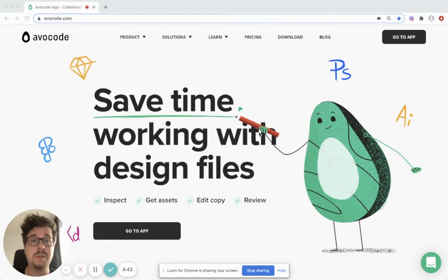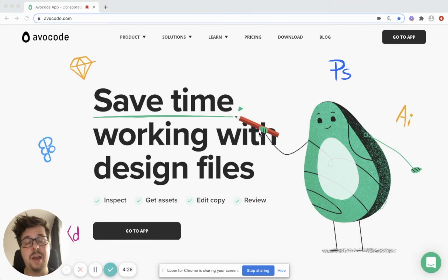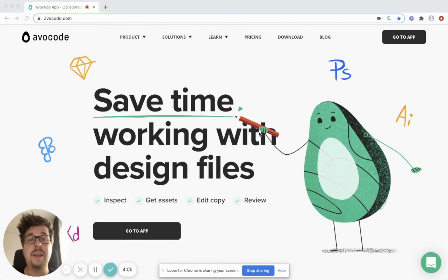By that, I mean websites, newsletters, mobile apps, and really any type of screen design. Nowadays, more than ever, many non-designers need to participate in the design process, and that's where Avocode really shines. Avocode makes it really easy for product managers, front-end engineers, copywriters, and any type of stakeholders like clients to participate in the design process by collaborating on design files.